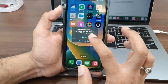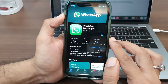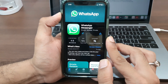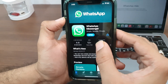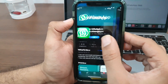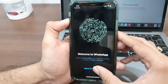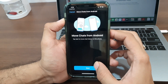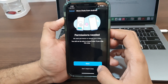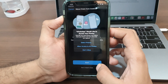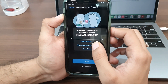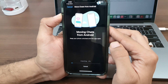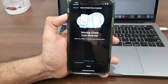Click the Done button when the transfer is complete and continue with setting up your iPhone. Download WhatsApp on your iPhone 14 from the App Store and log in to your account. Tap the Start button and Move to iOS will transfer all the WhatsApp chats and media from Android to your iPhone 14 or 14 Pro.